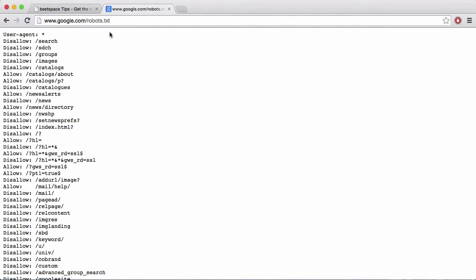So what a robots.txt file is, is it's a text file, as you can see here. Here's Google's robots.txt file. It's a text file that allows you to hide specific content or pages of your website from search engines and other web crawlers, not just search engines.